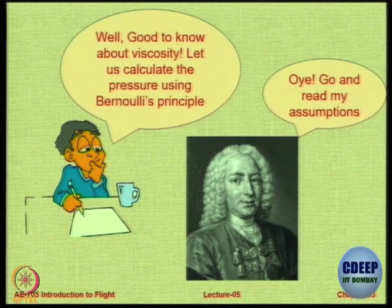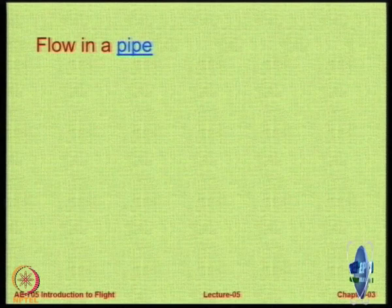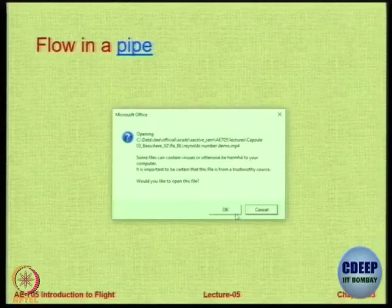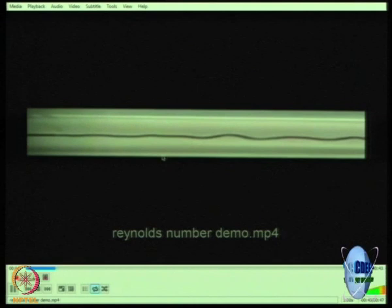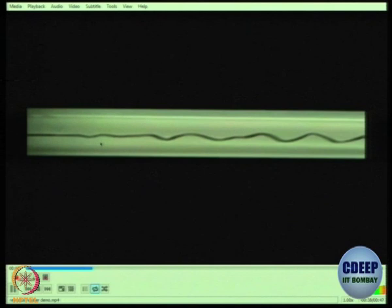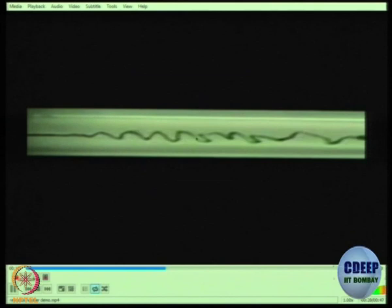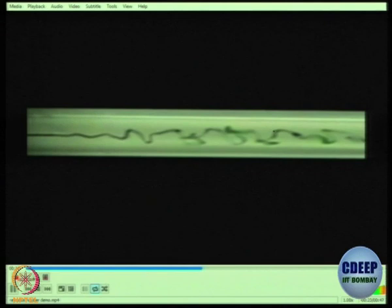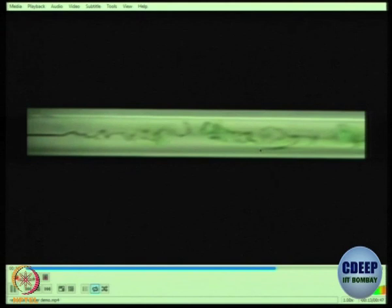Let us look at the most fundamental flow — flow in a pipe. In this video we color the flow using a small dye and the speed increases with time. At low speed — low Reynolds number — you can see the pattern is smooth. As the speed increases the pattern changes more rapidly, with some oscillatory structure. At very high speed there is a lot of dissipation and very high mixing of the dye in the water.